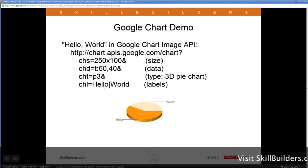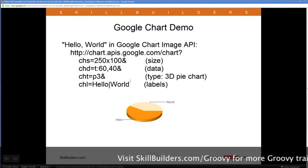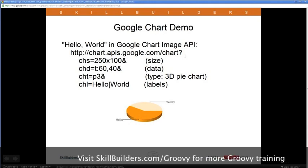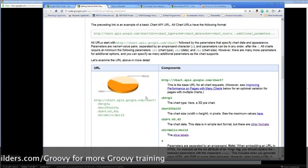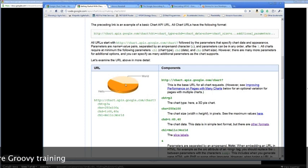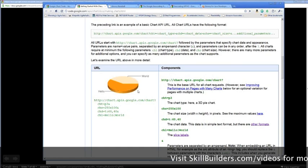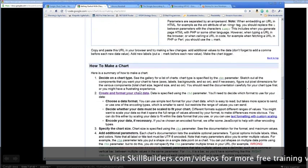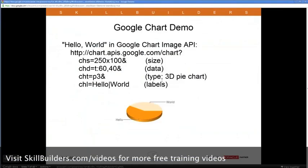CHL provides the labels, which are separated by a vertical bar. If you type this URL in your browser, you get back the Hello World chart example. On the documentation page, the chart is embedded by placing the URL in the source attribute of an image tag. Google Charts offers lots of different chart types and various components.